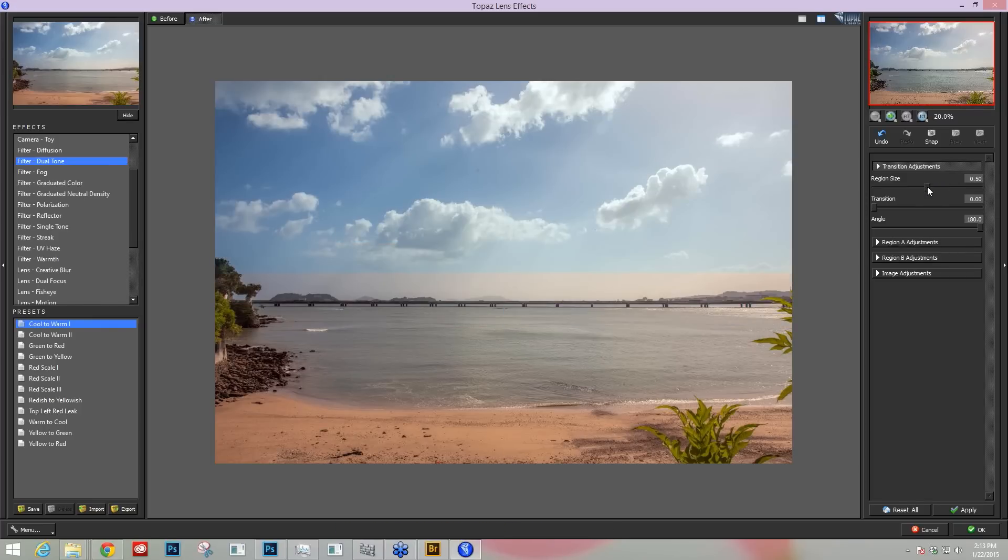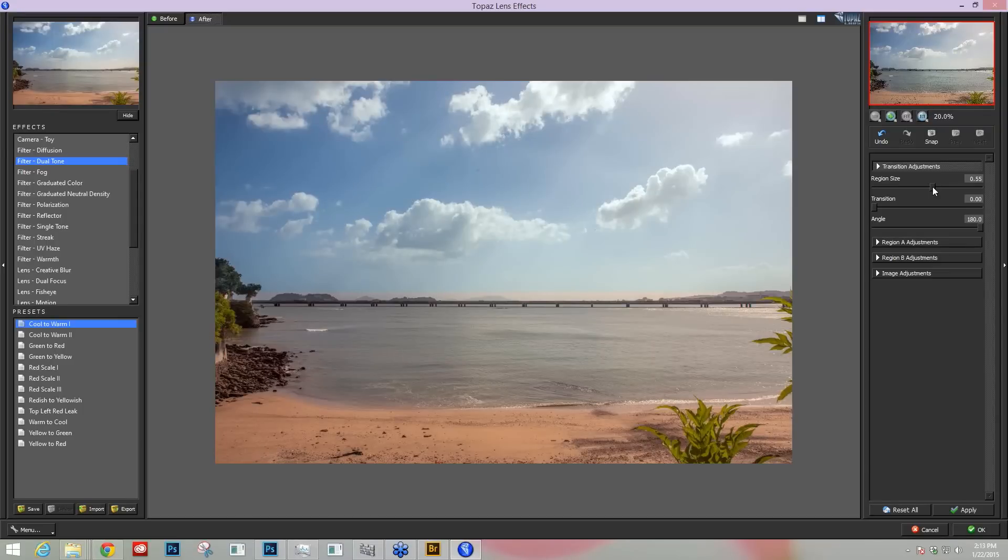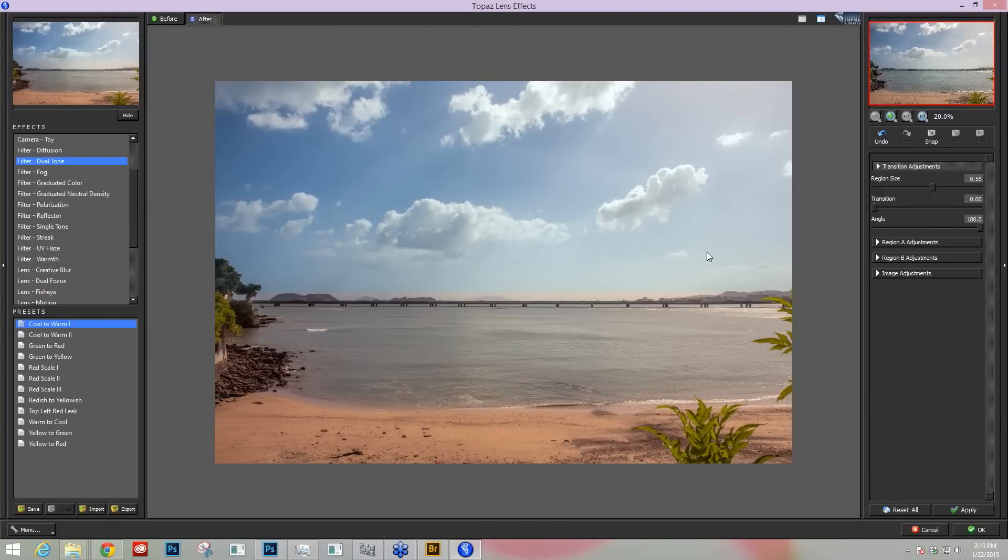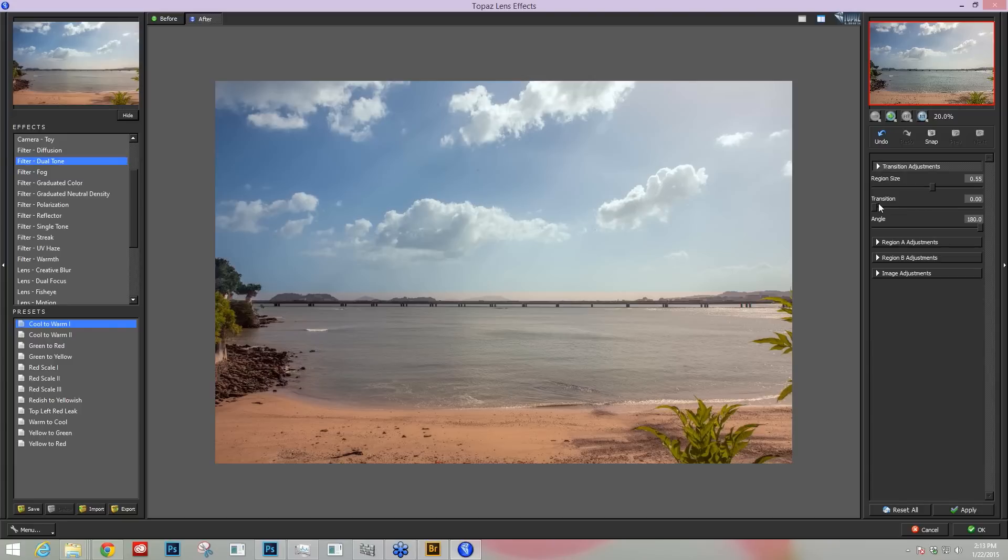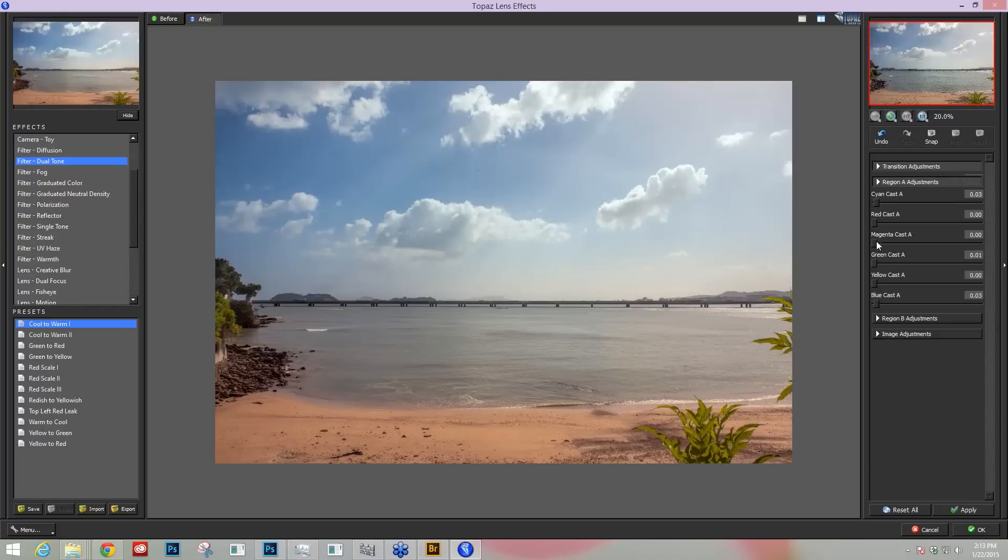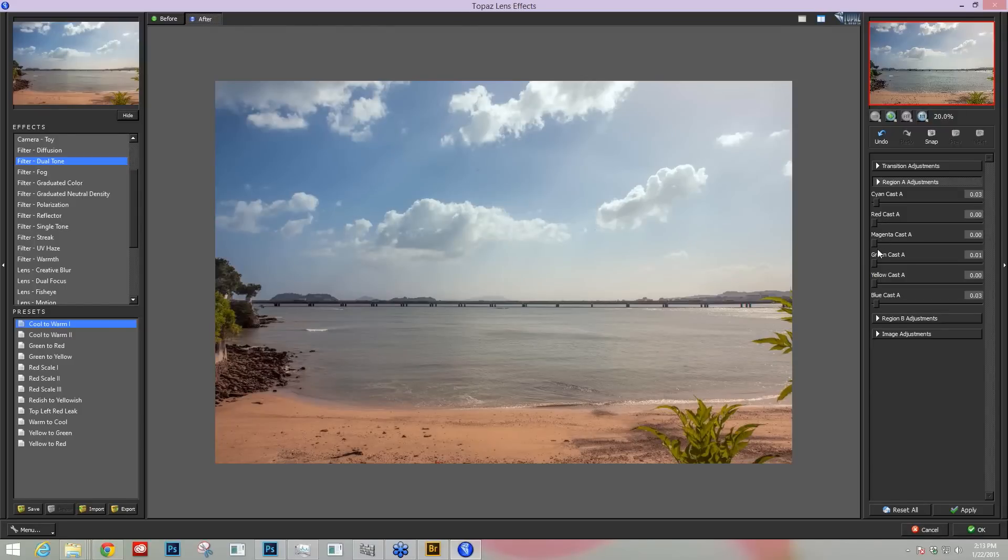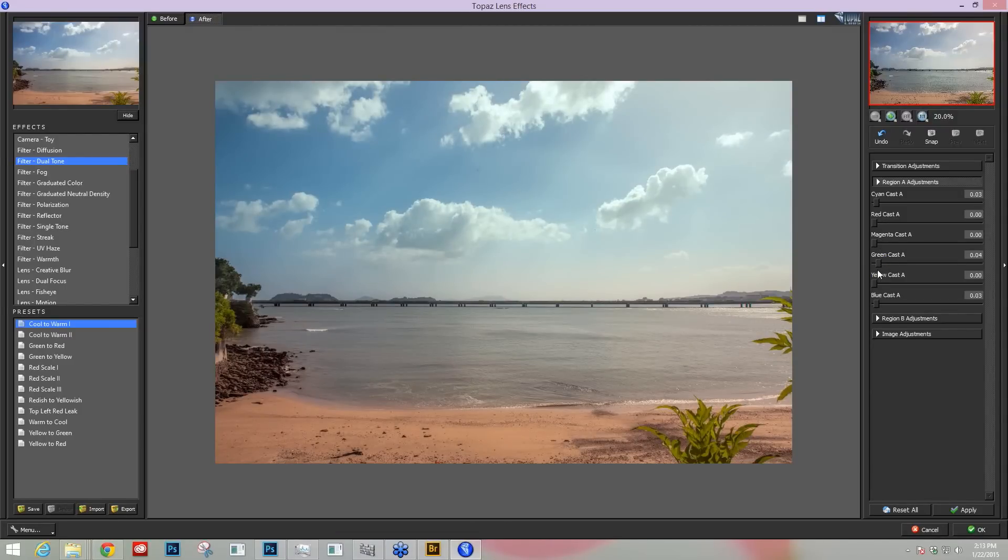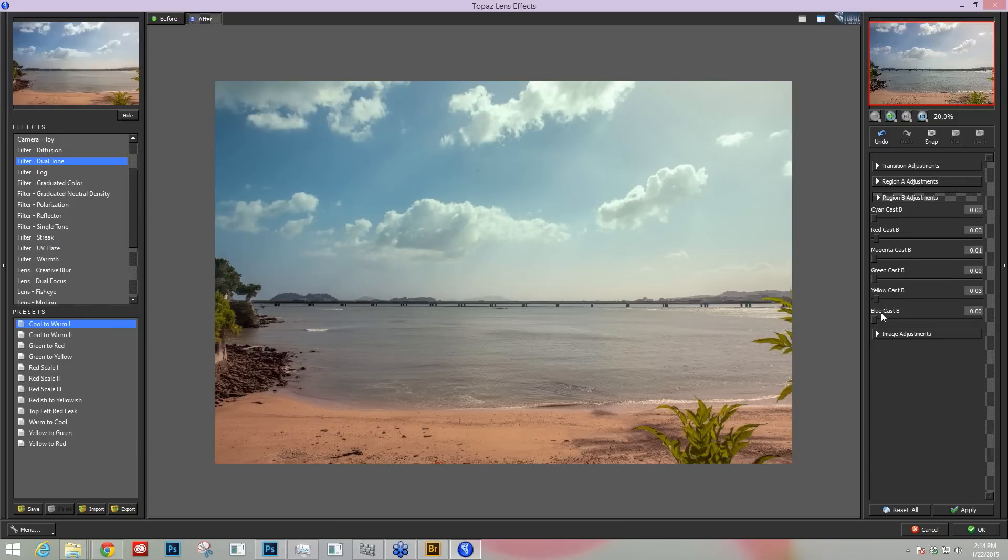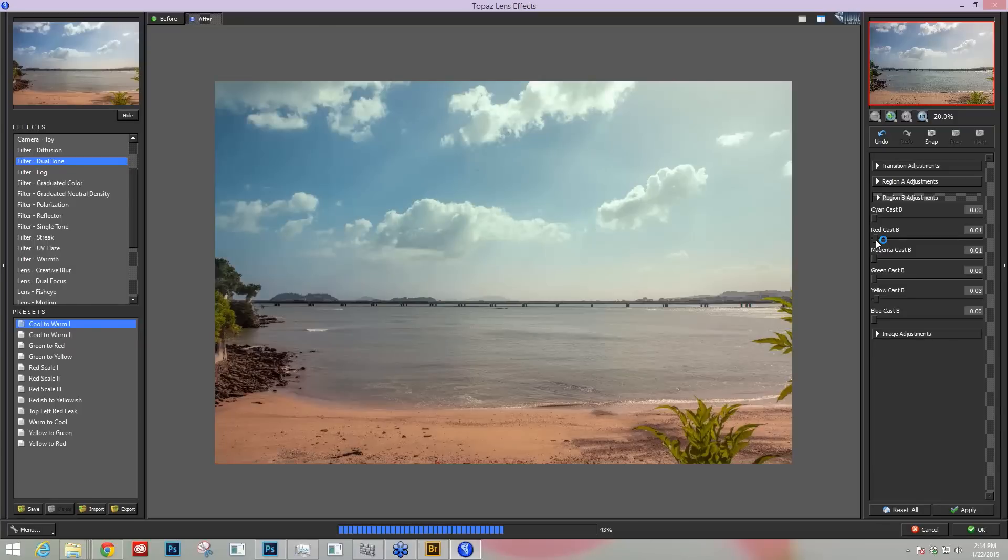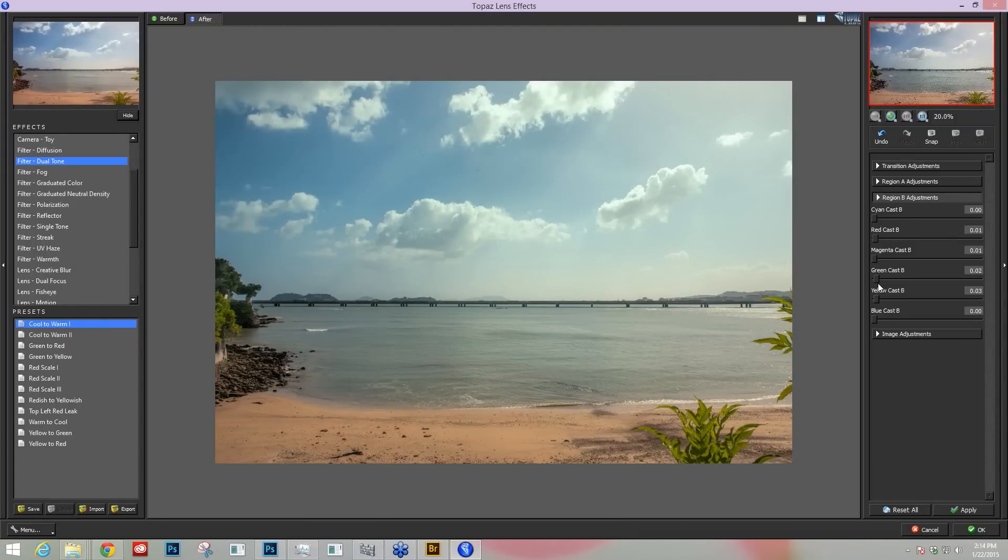So maybe let's do a tone on my sky and one on the foreground here. You can change your angle if you'd like of the actual region but I'm not going to worry about that right now. Let's go take my transition a little bit up. Now that I've specified where I want the transition to occur, region A which is going to be my top region, maybe I want to add a little bit more green in there and some yellow. Yeah, that's nice. And then down in my bottom region B area, maybe take out a little bit of that red and also add a touch of green, a little bit more yellow than the sky.